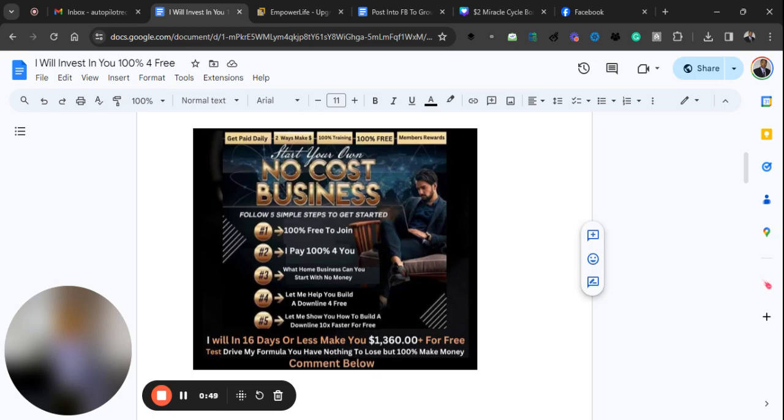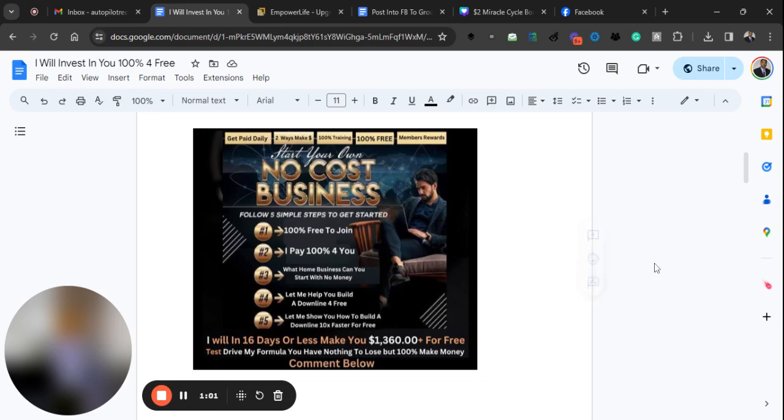We help you to make in 16 days or less $1,360 plus, and we had did that with many people over and over and over in different businesses. And we are doing it now in our number one business opportunity.